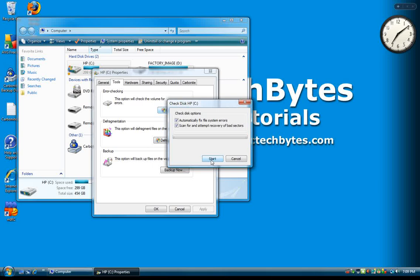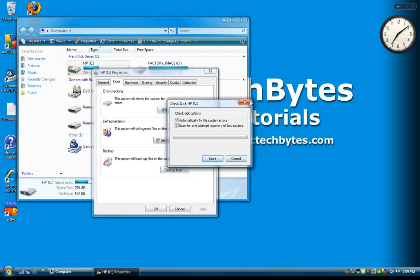Typically, if you begin to get a lot of bad sectors on your hard drive, it's not a bad idea to replace it, but occasionally this will correct any problems that you're having. Thank you.